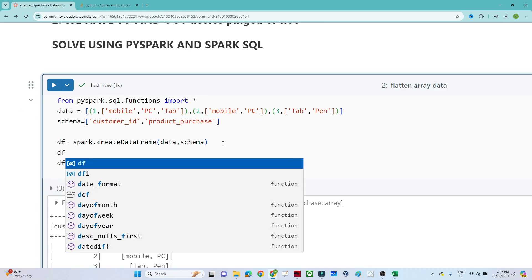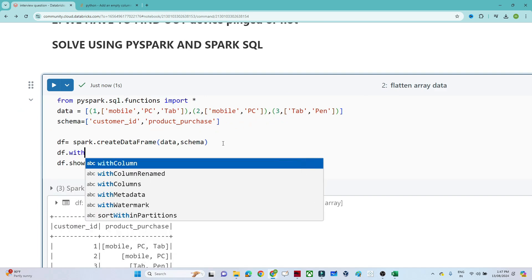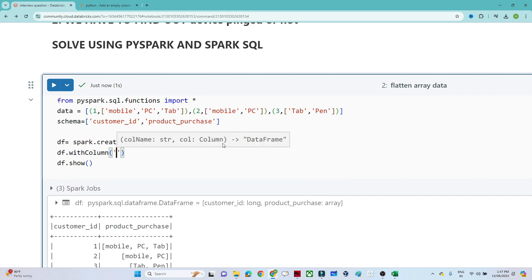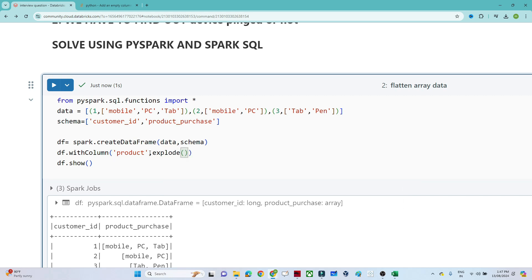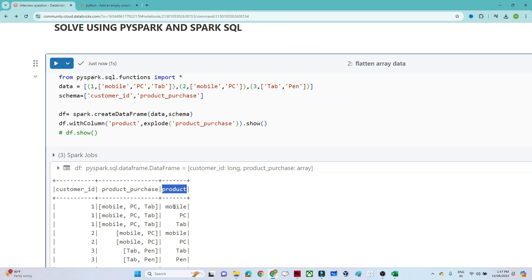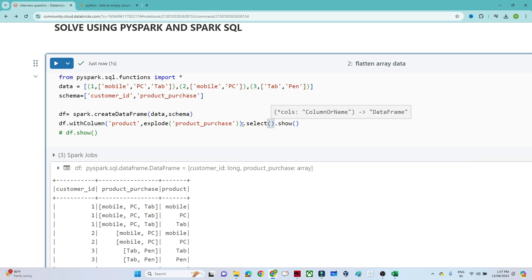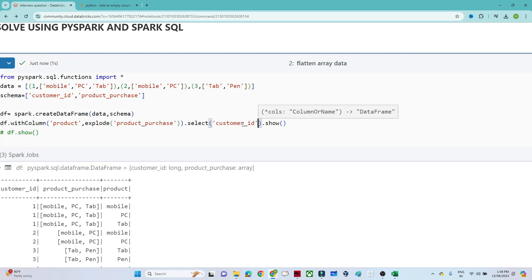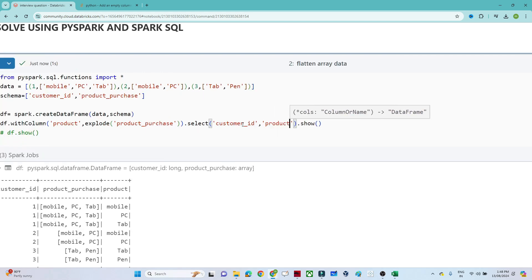Now we apply the explode function using `df.withColumn()` to create a new column. I give the name 'product' and apply the explode function on the 'product_purchase' column. Then we can also do `.select()` to select the customer ID and the product column only.